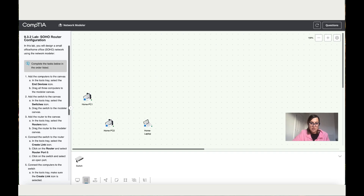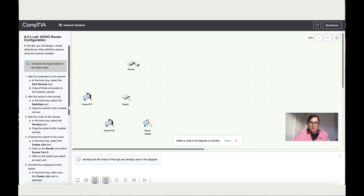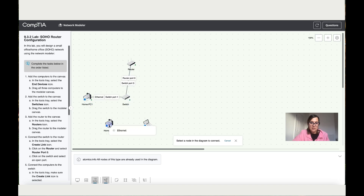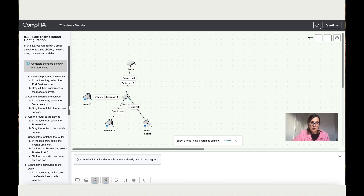Let's add the switch to connect the three devices, and let's also add the router. We're going to start port 0, connect to the switch port 0/2, then connect the ethernet PC1 to port 1, Home 2 to port 2, and the same thing for the laptop on the network.